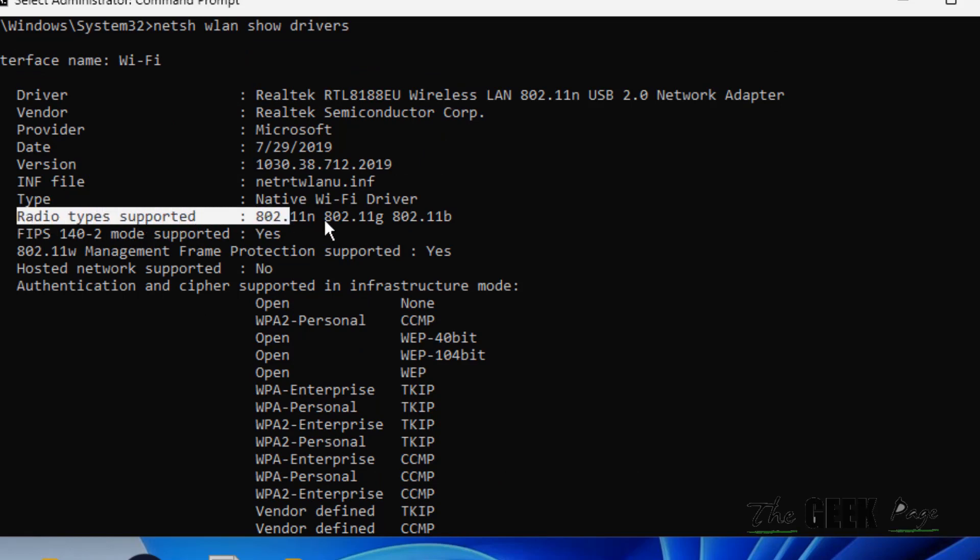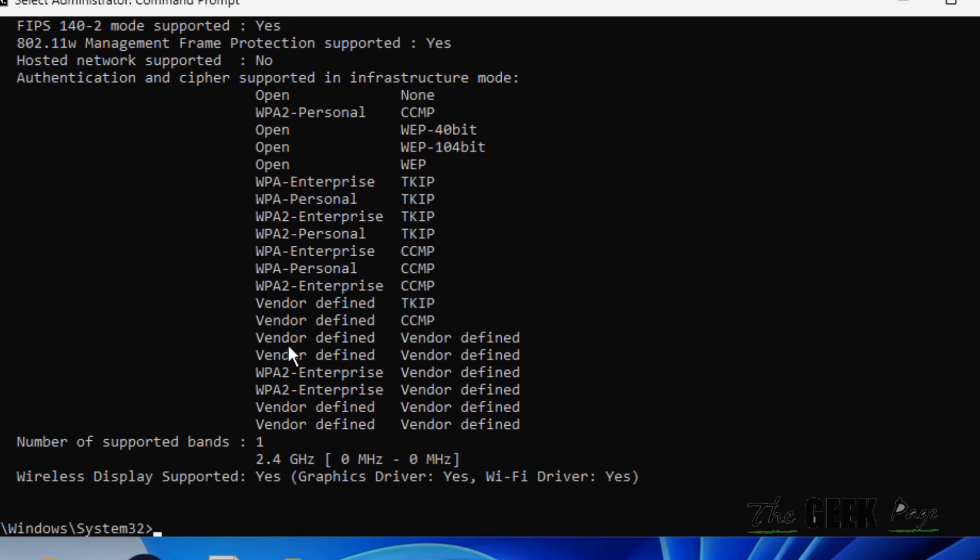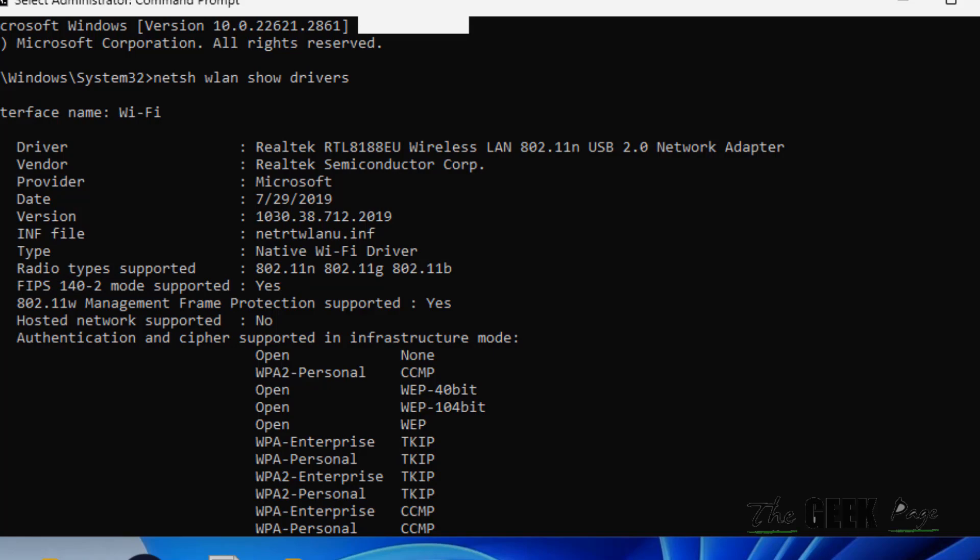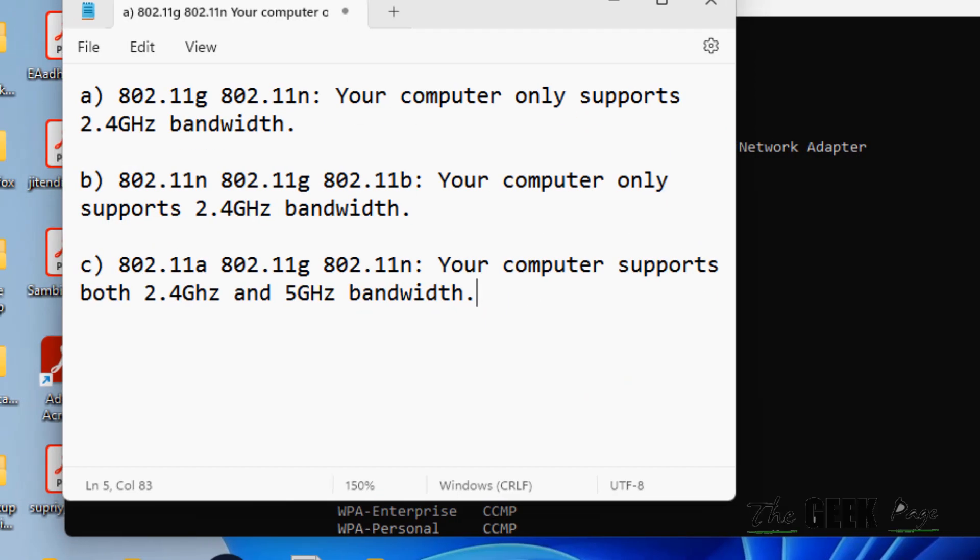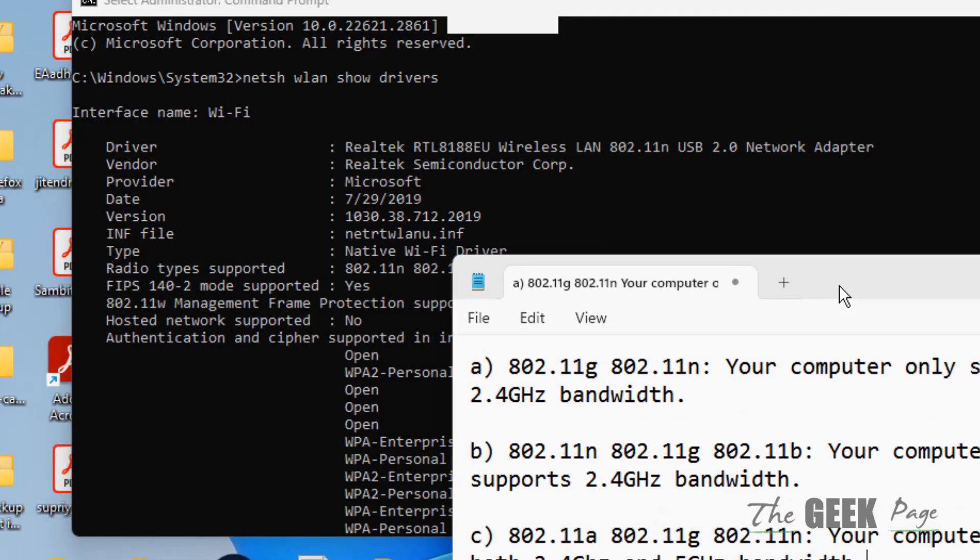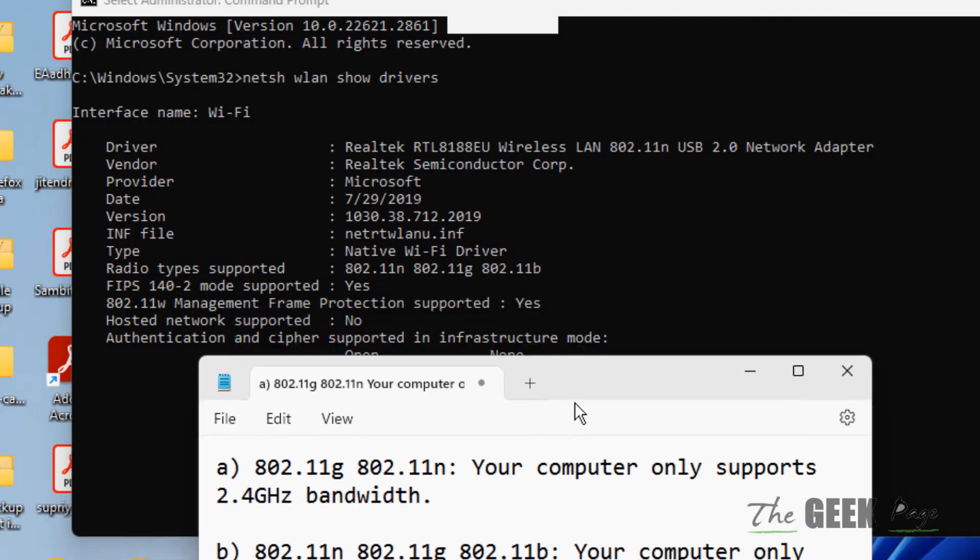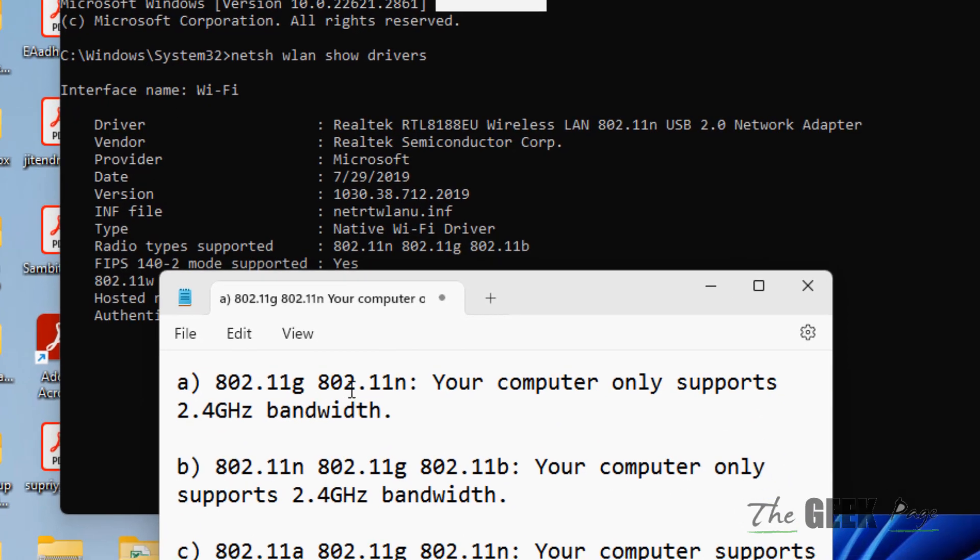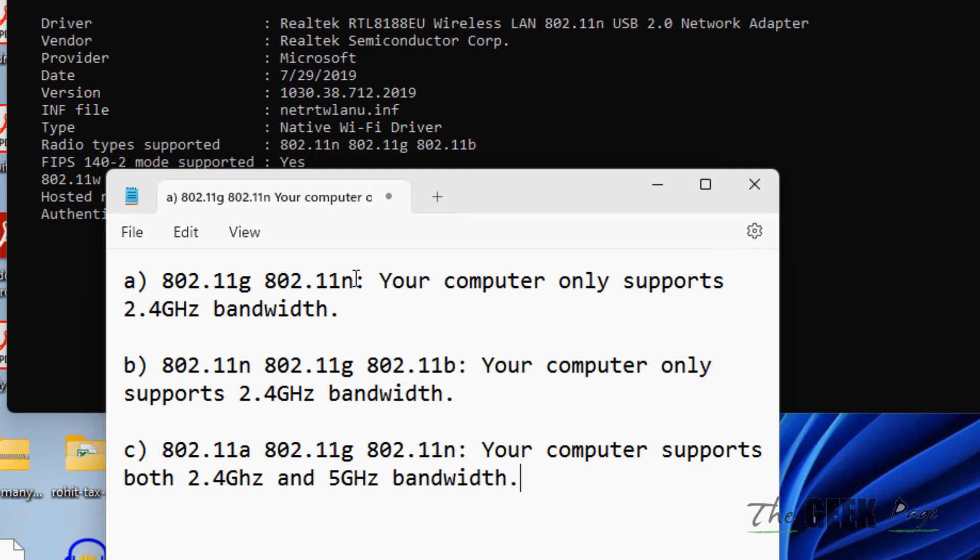If you don't see this, this will always be present - radio type supported. Now if this radio type supported is like this, your computer only supports 2.4 gigahertz.